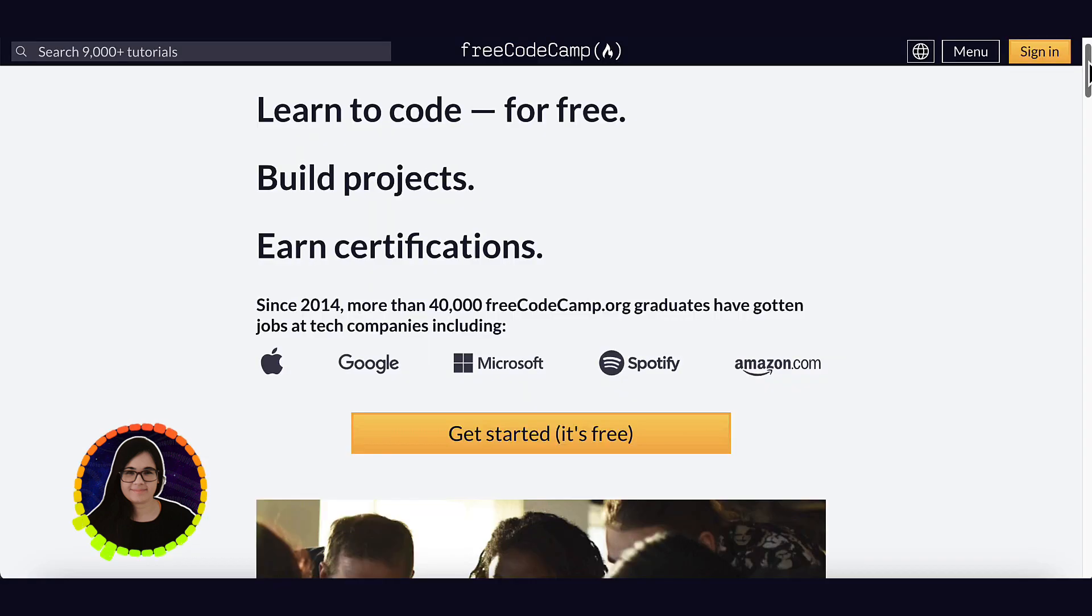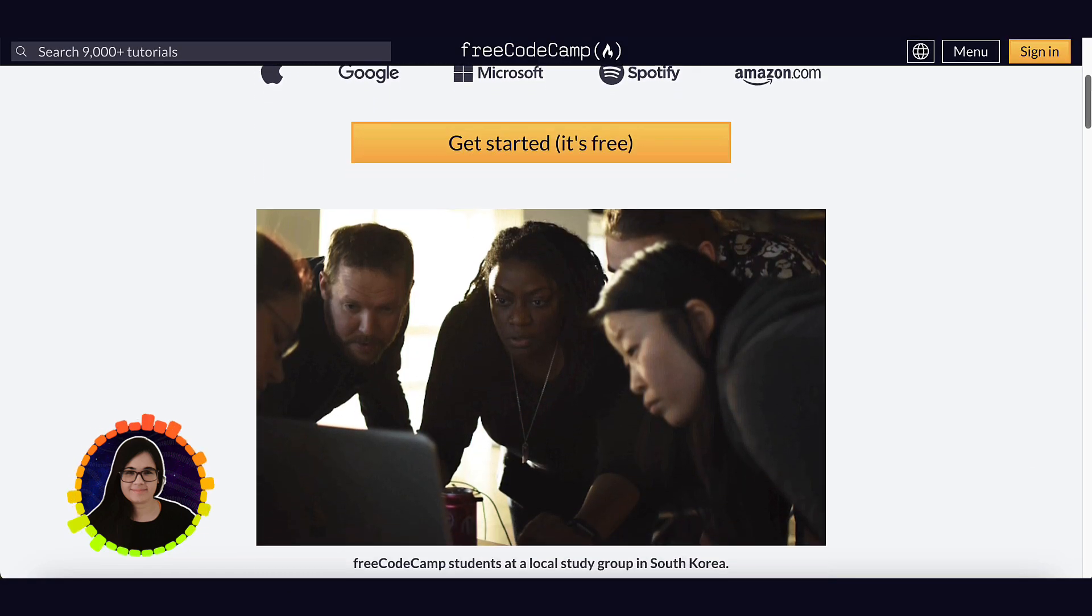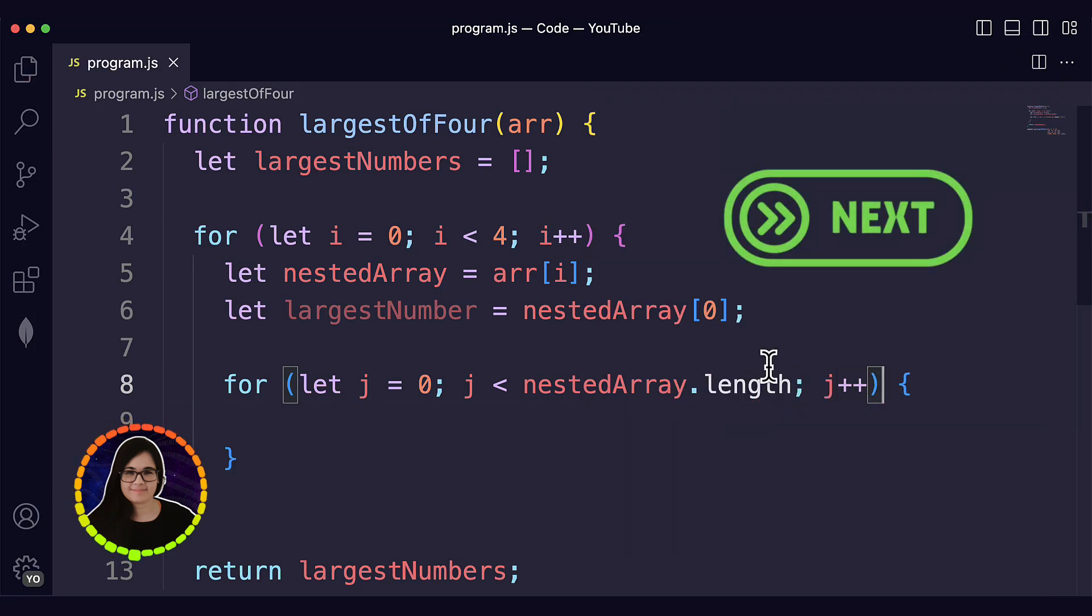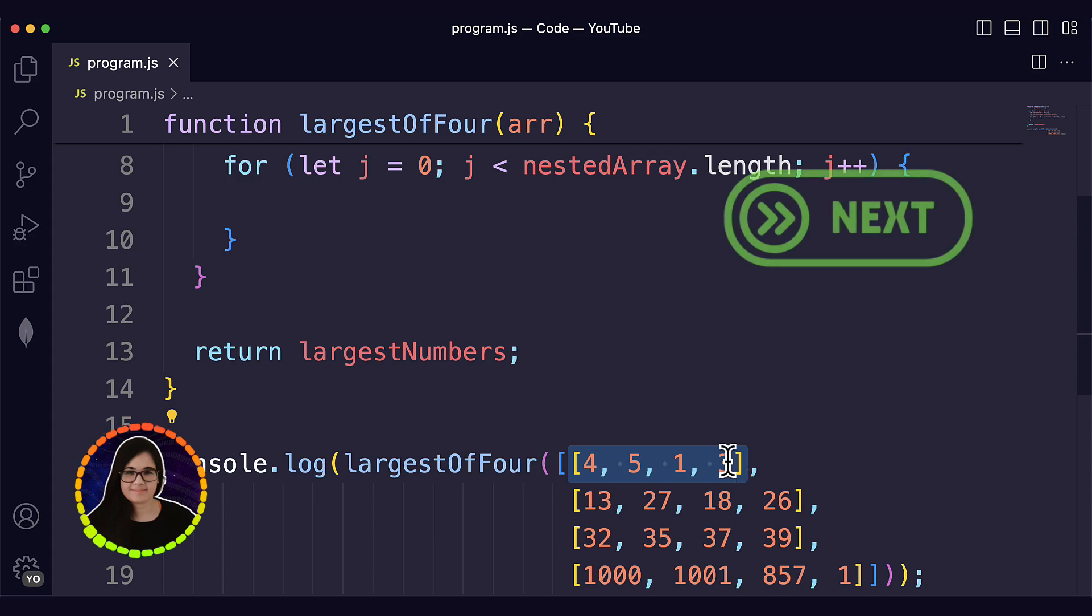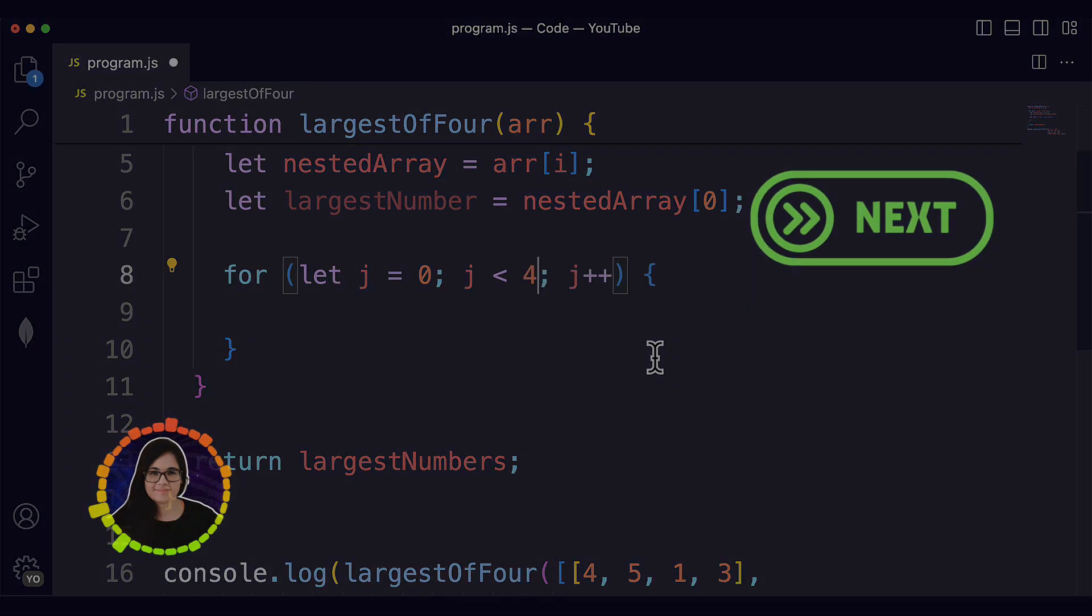You can find this challenge on FreeCodeCamp's curriculum. Please note that there are many different ways to solve the same problem so this is just one alternative and you're welcome to share yours in the comments. So let's begin.